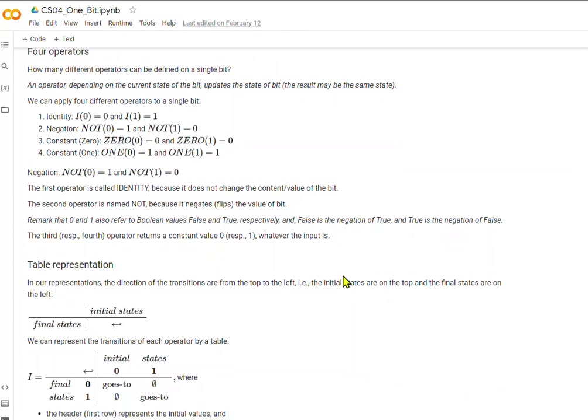There are four operators that can be defined on a single bit. An operator, depending on the current state of the bit, updates the state of the bit, and the result might be the same state. There are four different operators that we can apply to a single bit.